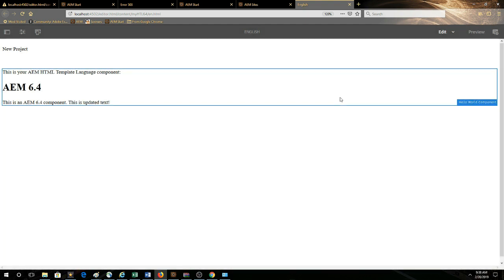Now of course, if we want to get this page onto the publish instance, we have to make sure that we deploy the entire package including the code and everything along with it.